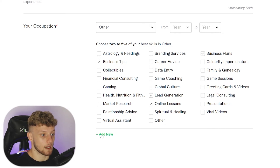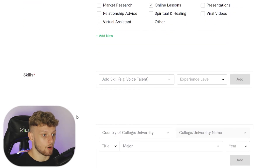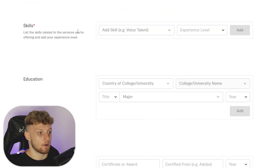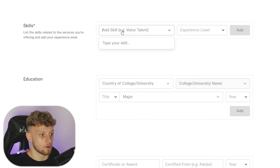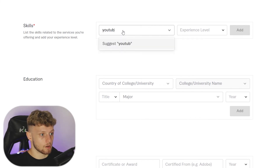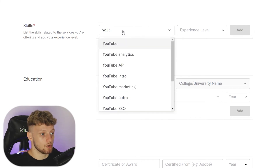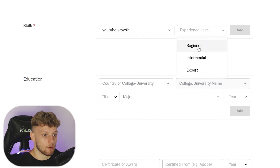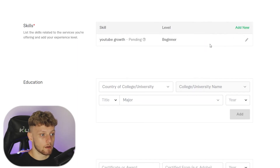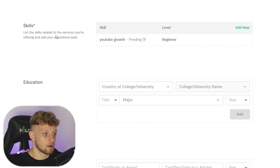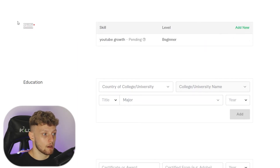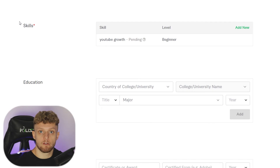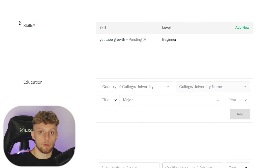Scrolling down, we can also add our skills. I'm going to type in YouTube growth and set the level to beginner. You can add as many skills as you want here — just make sure they're relevant to the jobs you're going to be posting.